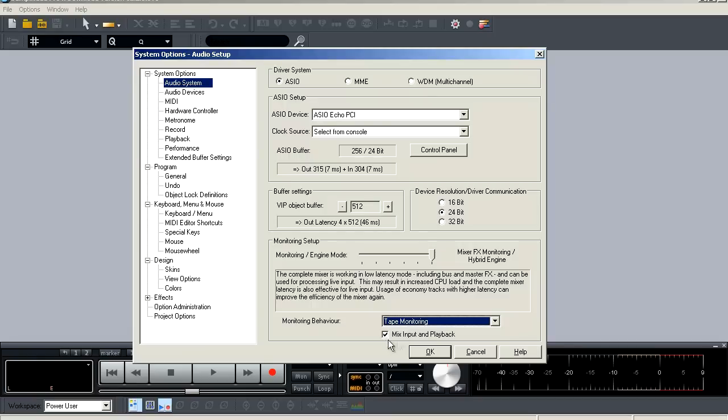Below that is an option where it says mix input with playback. With that selected, you're going to be able to hear your input and your playback.